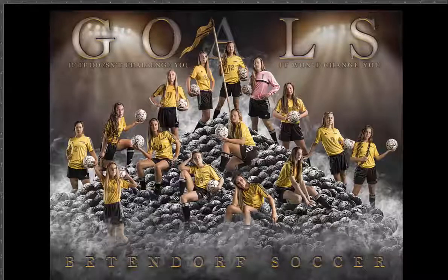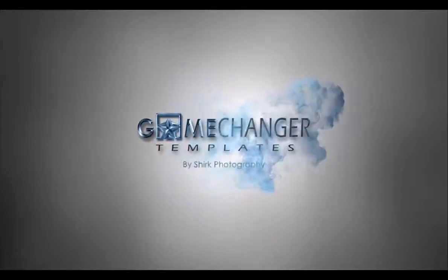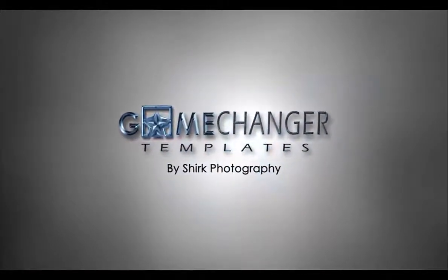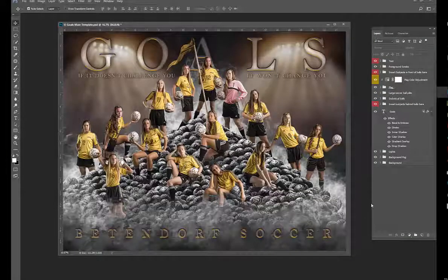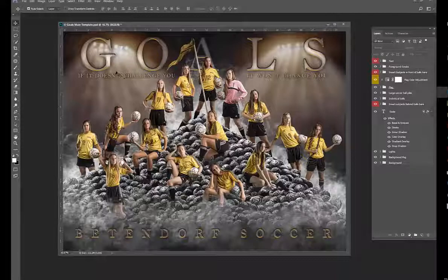Hey guys, this is Ben with Shirk Photography and I want to go over my newest goals template. On this template there are lots of different options. To look through the different layers that come with this, we have text layers, subject layers, all kinds of different things. The text layers and the things that you're going to need to probably change for your own team are labeled in red.